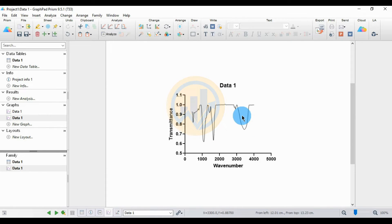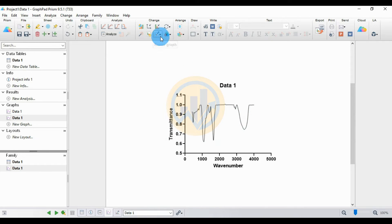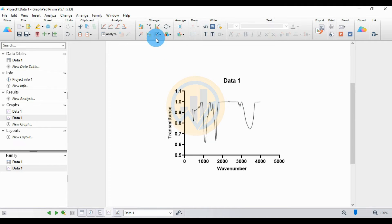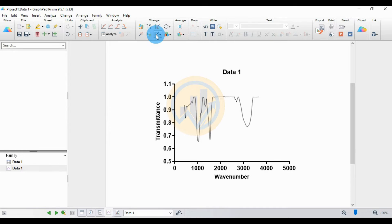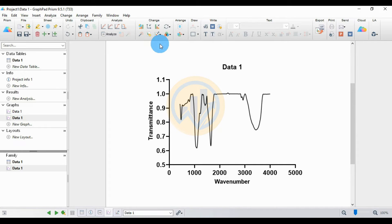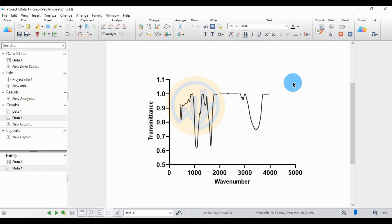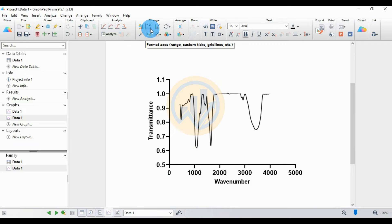The FTIR graph is now created in GraphPad Prism. Now we will customize the FTIR graph. Increase the view size and resize the graph to large. Next, we will edit the axis title and format the X-axis range.